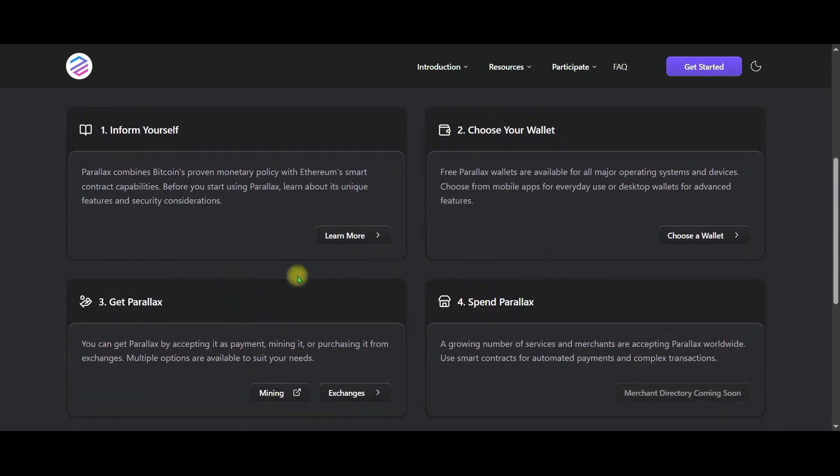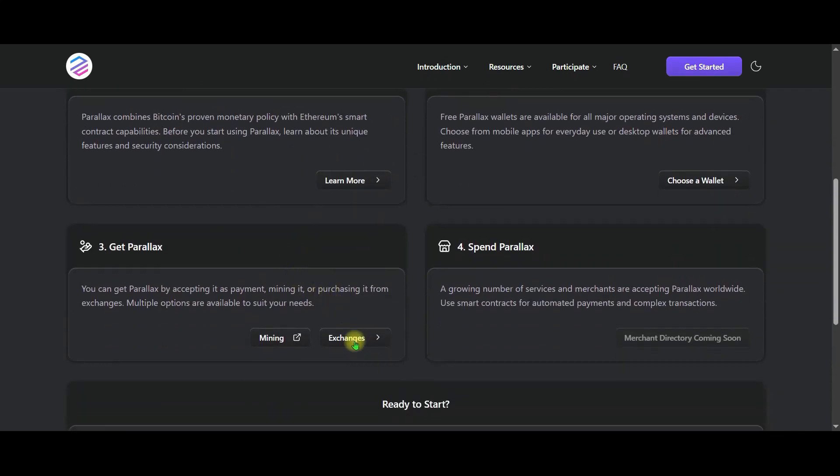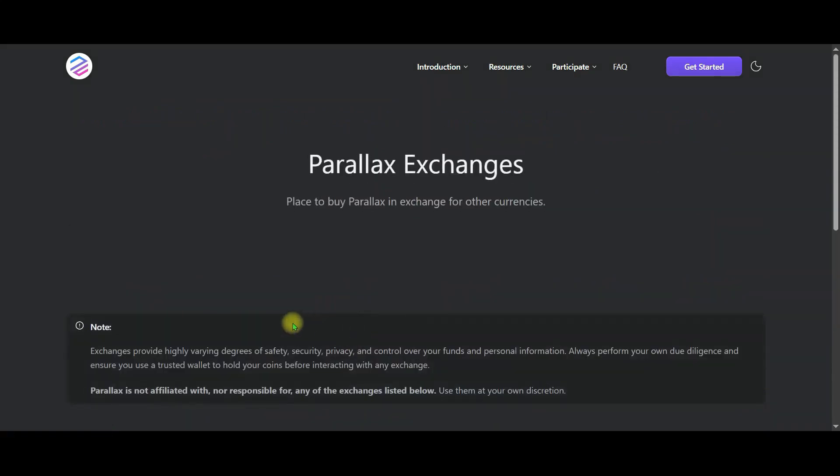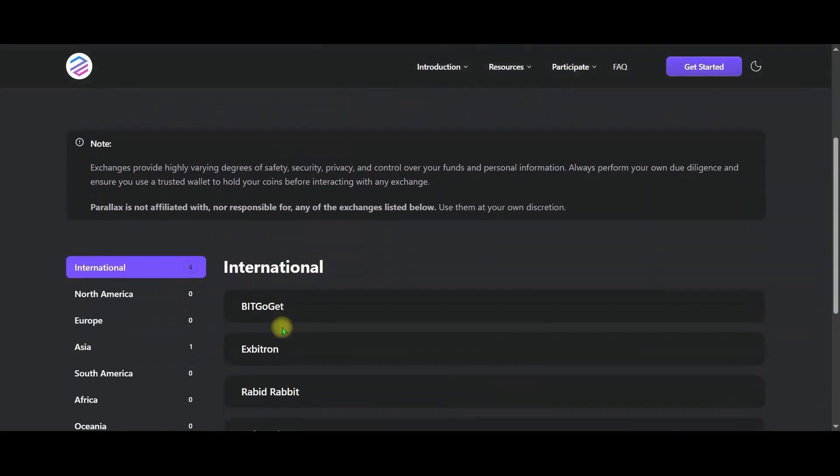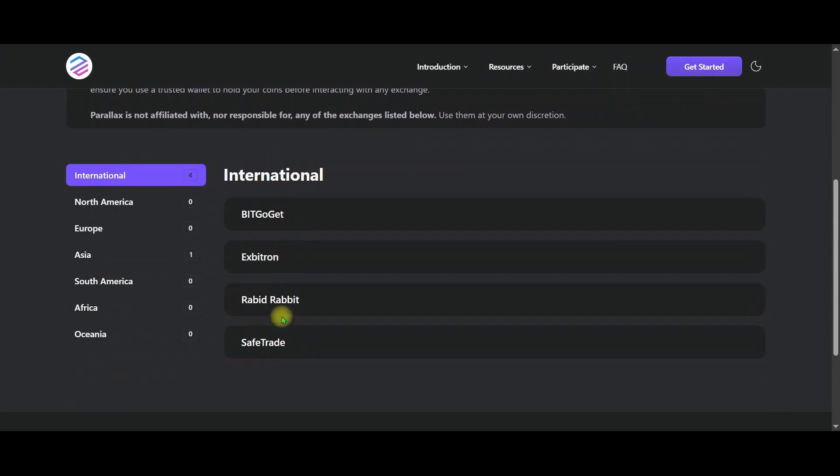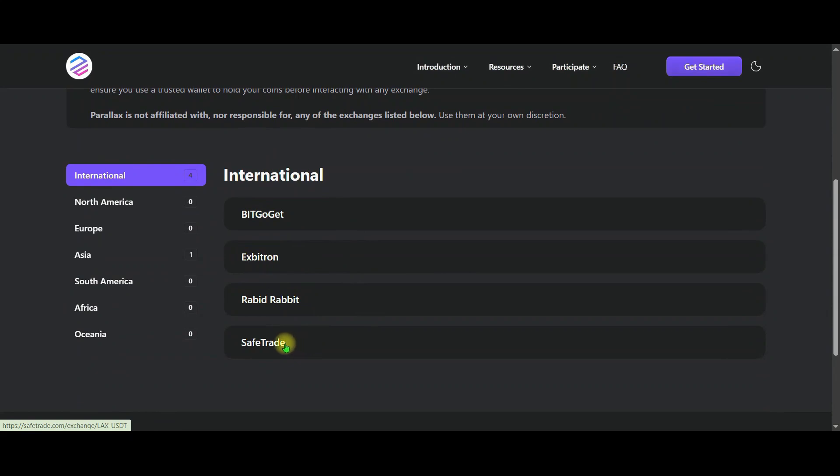From here in the third step, let's click on the exchanges option. Currently there are three exchanges available and working here. Let's click on the secure trading option.